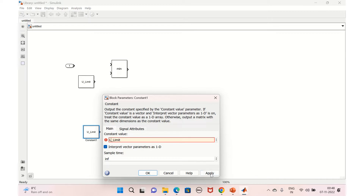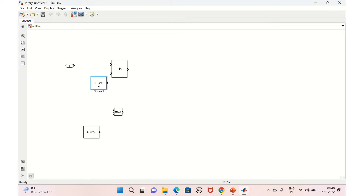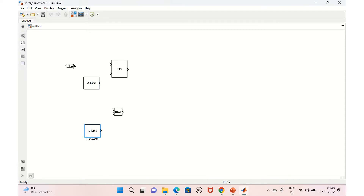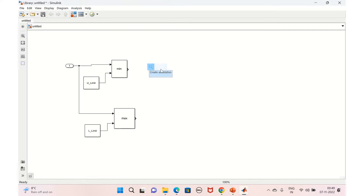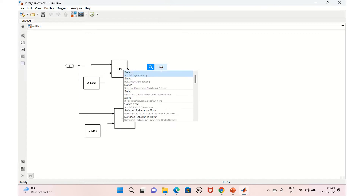These two parameters — upper limit and lower limit — we will promote so the user can set these values. We'll connect both the inputs and set the limit here as well: upper limit as well as the lower limit. We'll use a switch block for the condition check.